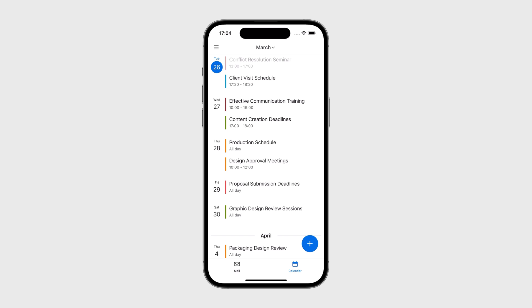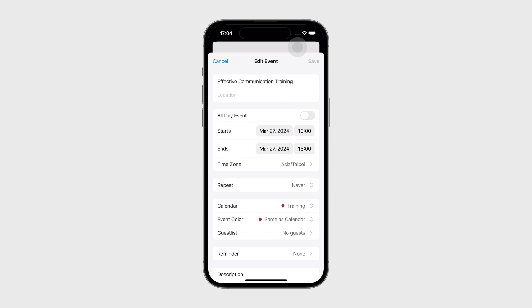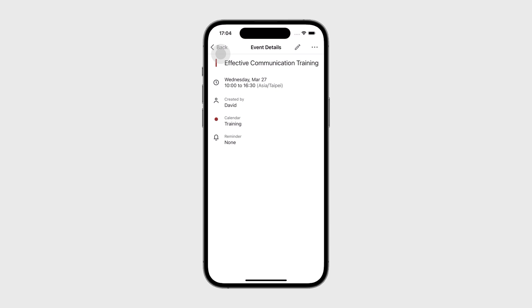When browsing events in Agenda or Day View, click on events to browse, edit, hide, or delete them.